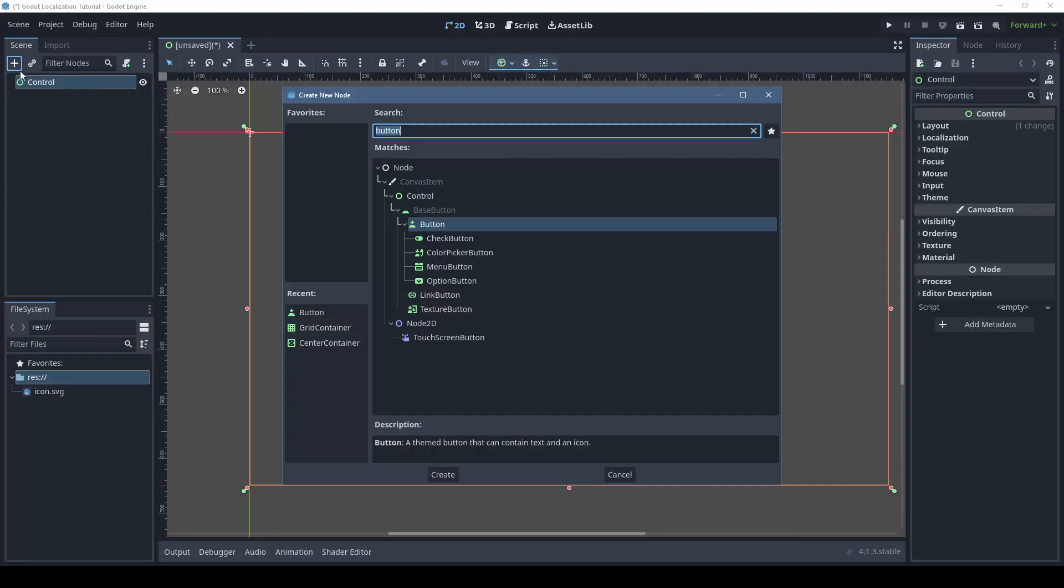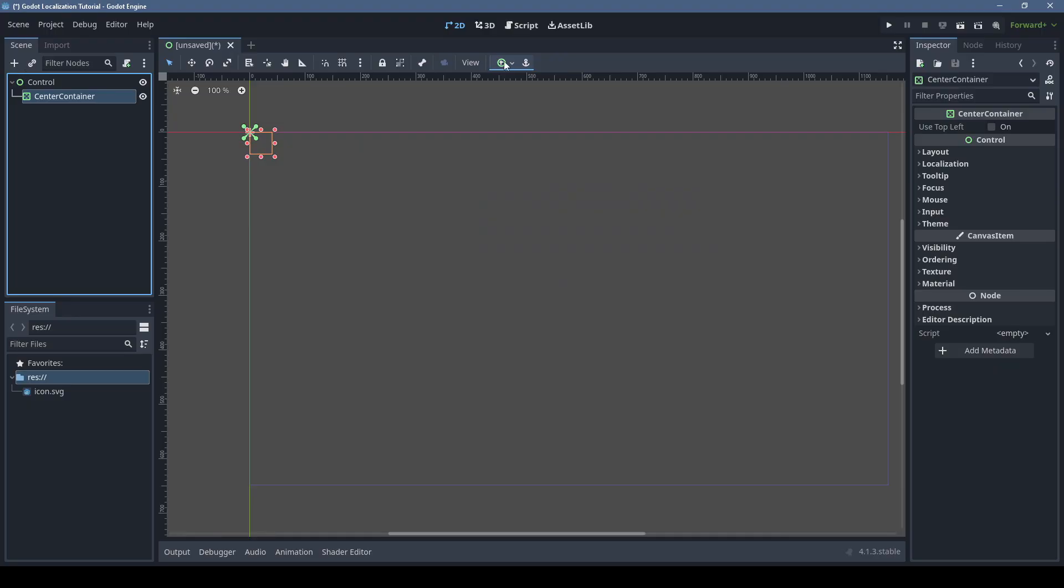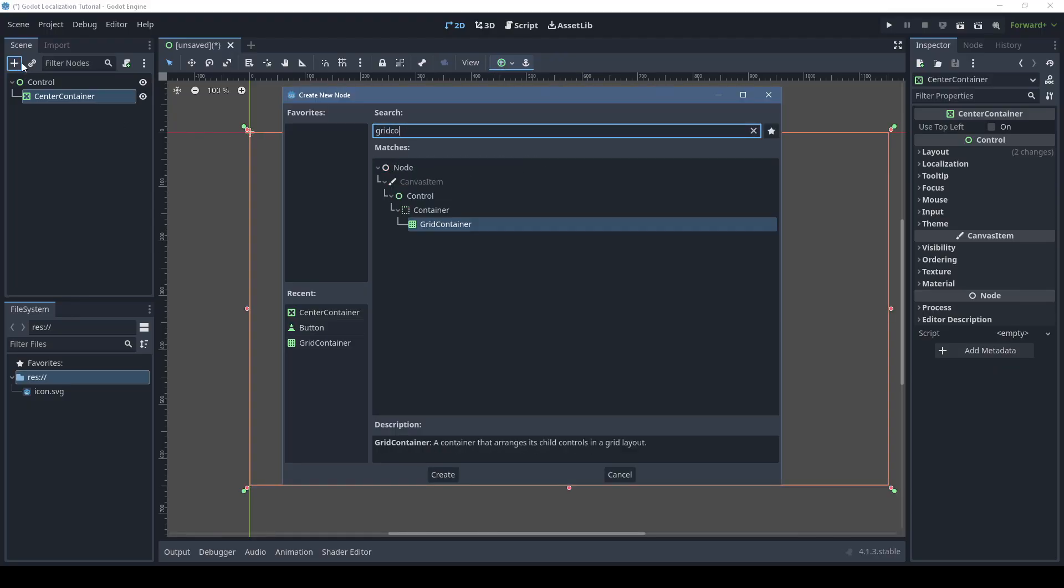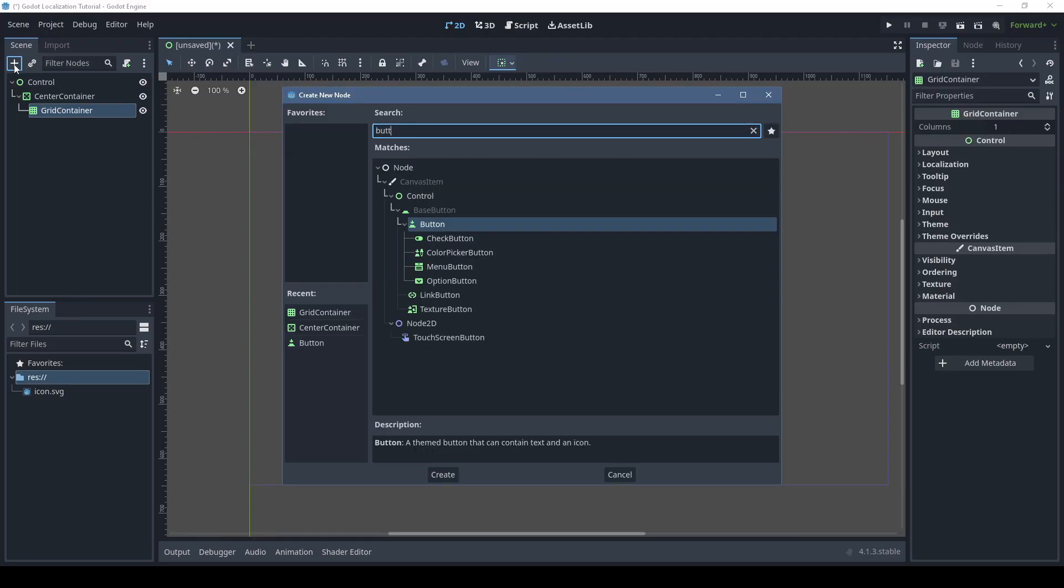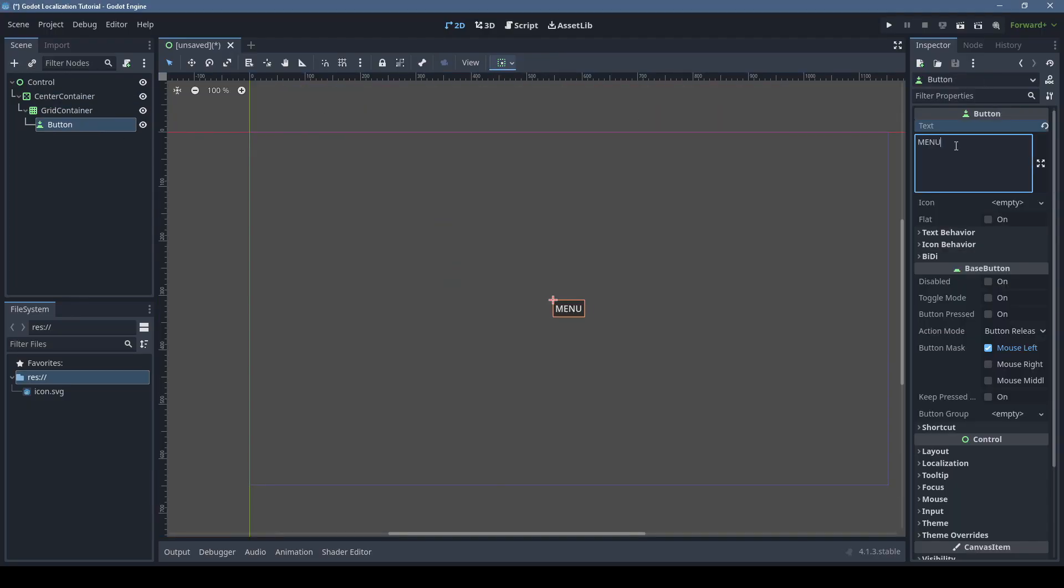One of the things I love about Godot is just how easy it is to support different languages. Let's make a simple scene with a button. I'm setting the text of the button to be the key we'll use for localization.